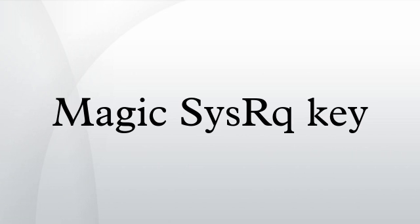The QWERTY mnemonics, Raising Elephants Is So Utterly Boring, Reboot Even If System Utterly Broken, or simply the word BUSIER read backwards, are often used to remember the following SysRq key sequence.